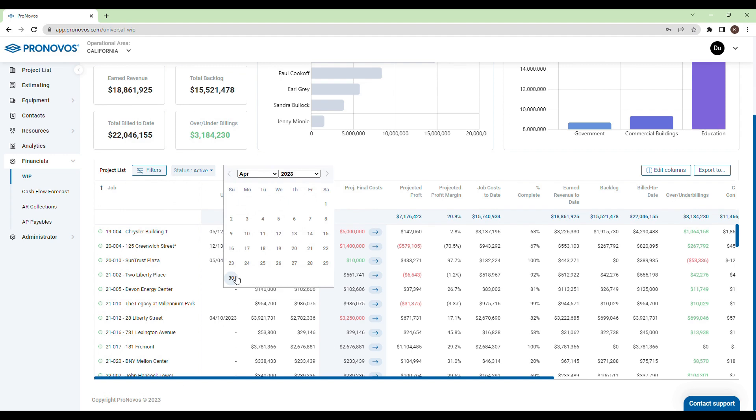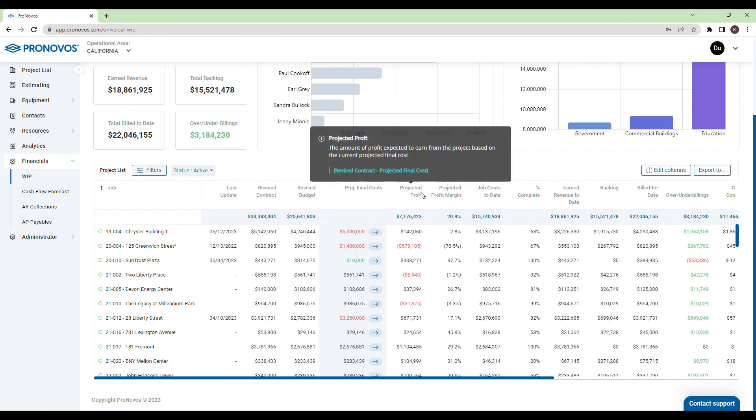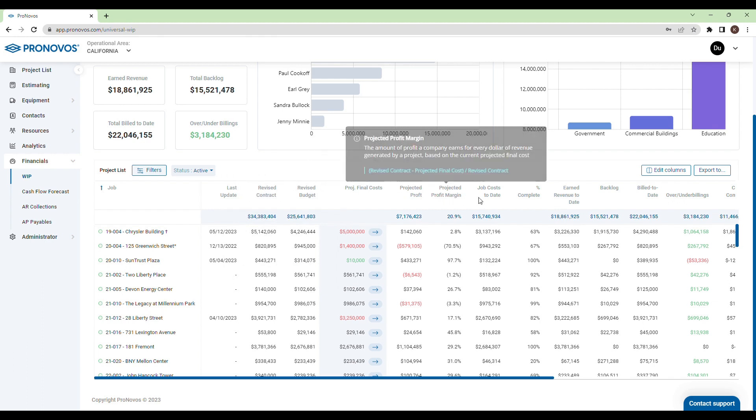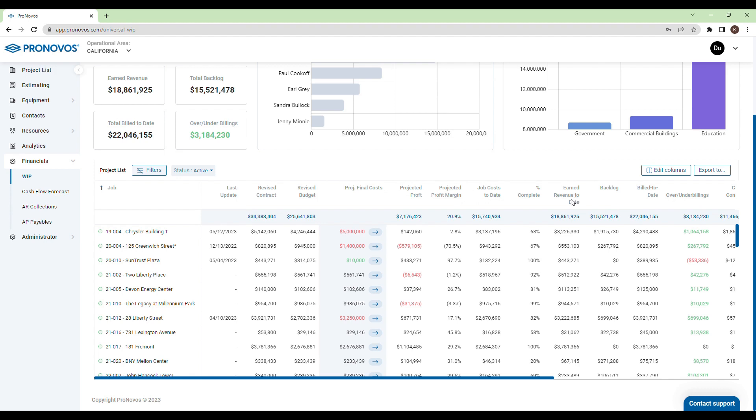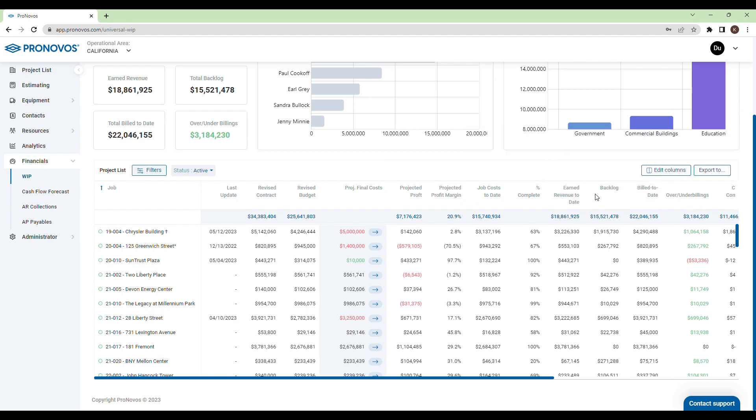The project list provides all standard WIP report columns such as profit margins, job costs, earned revenue, percent complete, and over or under billings.